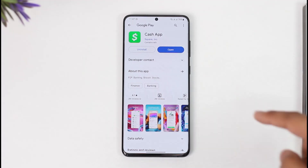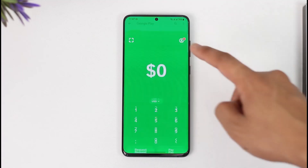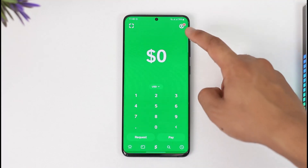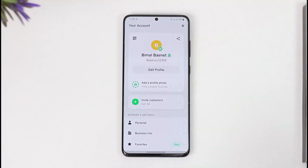If you want to remove your Cash App account from a business account, all you have to do is simply launch Cash App. Once you launch Cash App, you're going to see this type of interface. What you need to do is just tap the profile icon from the top right.